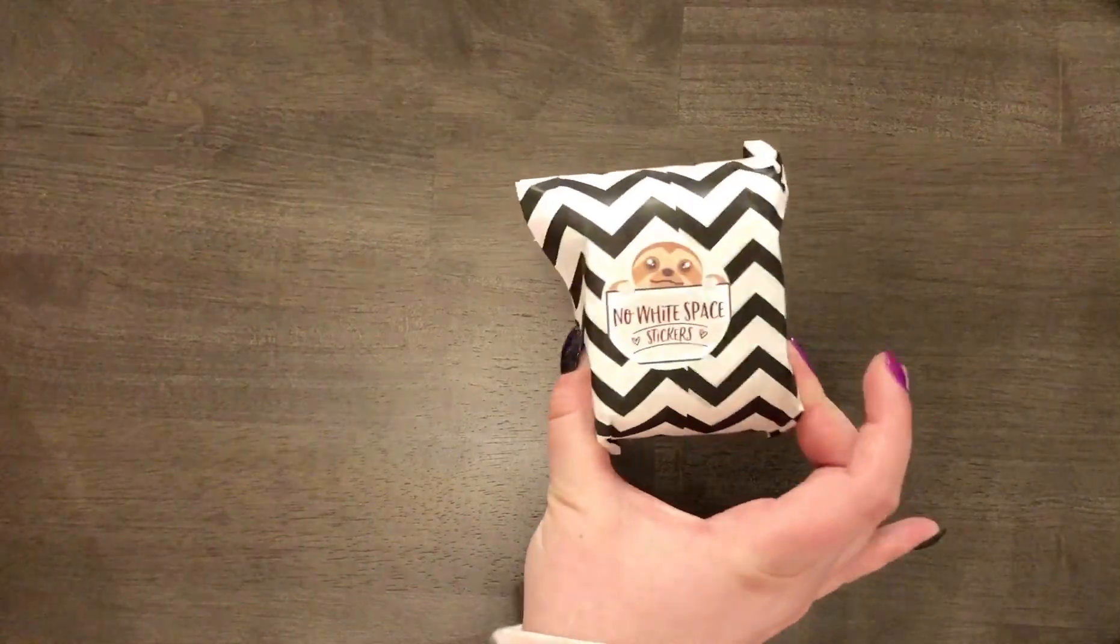All right, I'm actually going to put it back in the plastic so it all stays together. Okay, the next thing I'm going to open is this.